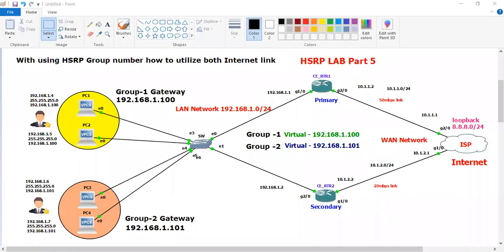Welcome back to my YouTube channel. This is the fifth video of HSRP protocol, and in this video I will talk about load sharing. If we have two ISPs in my organization and I want to utilize both links, how we can do that — we can do it using HSRP group numbers.